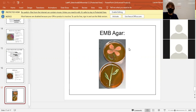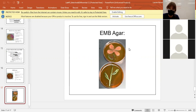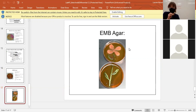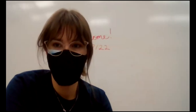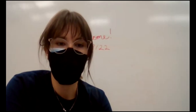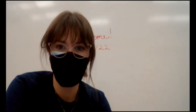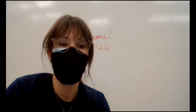Any questions? What does fermentation mean? For MSA we're looking at mannitol fermenter or not, and for EMB we're looking at lactose fermenter or not. What happens when bacteria ferments something — it uses it as an energy source. Bacteria on an EMB plate that are lactose fermenters take the lactose, use it, and create a byproduct.